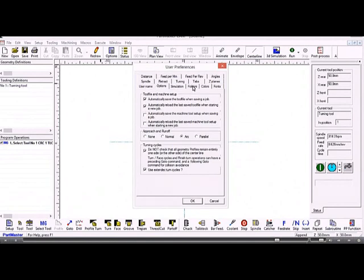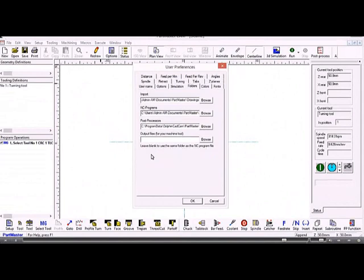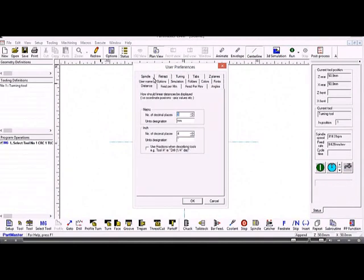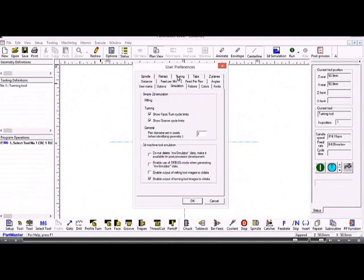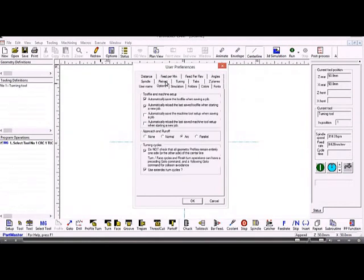If I go to the Folders tab, this allows me to set where the output files—typically G-code files—are being stored. Normally they're stored in the same folder as the original drawing and machining program, but they can be stored on a network drive, for instance. The user preferences are there so that you can set up how you like the system to look and any options and things that you need to set up.